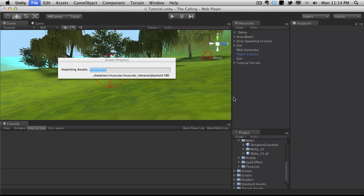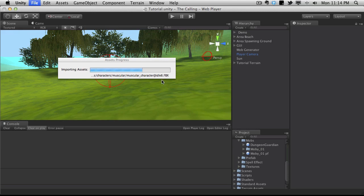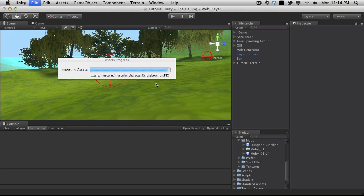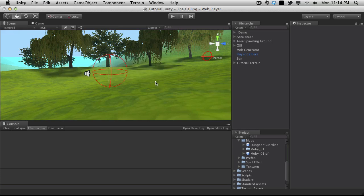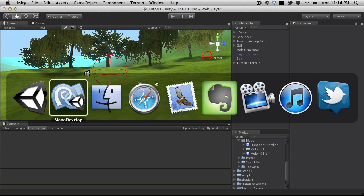It's re-importing assets, okay. That's perfectly fine, it does it every once in a blue moon. It has quite a few animations as you can see. This is actually for the muscular character, this is our player character. Okay, well anyway, while that's done...